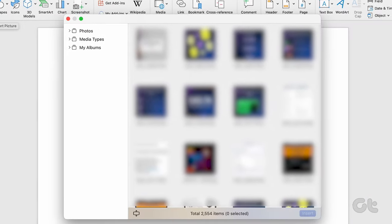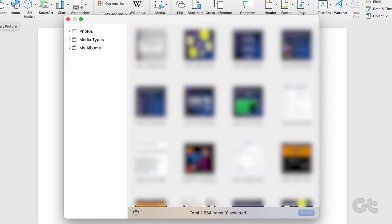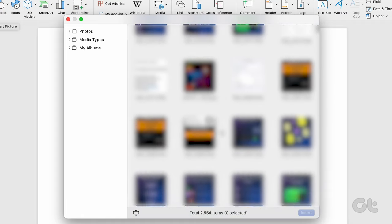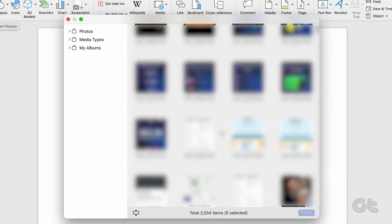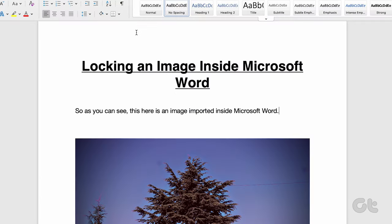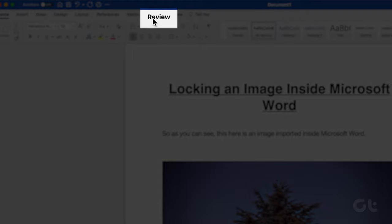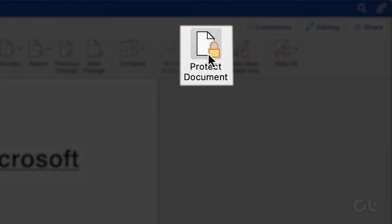When the next box opens, select the image you want, and Word will import it directly inside the document. Once your picture is in the document, click on the Review tab. Click on Protect Document.